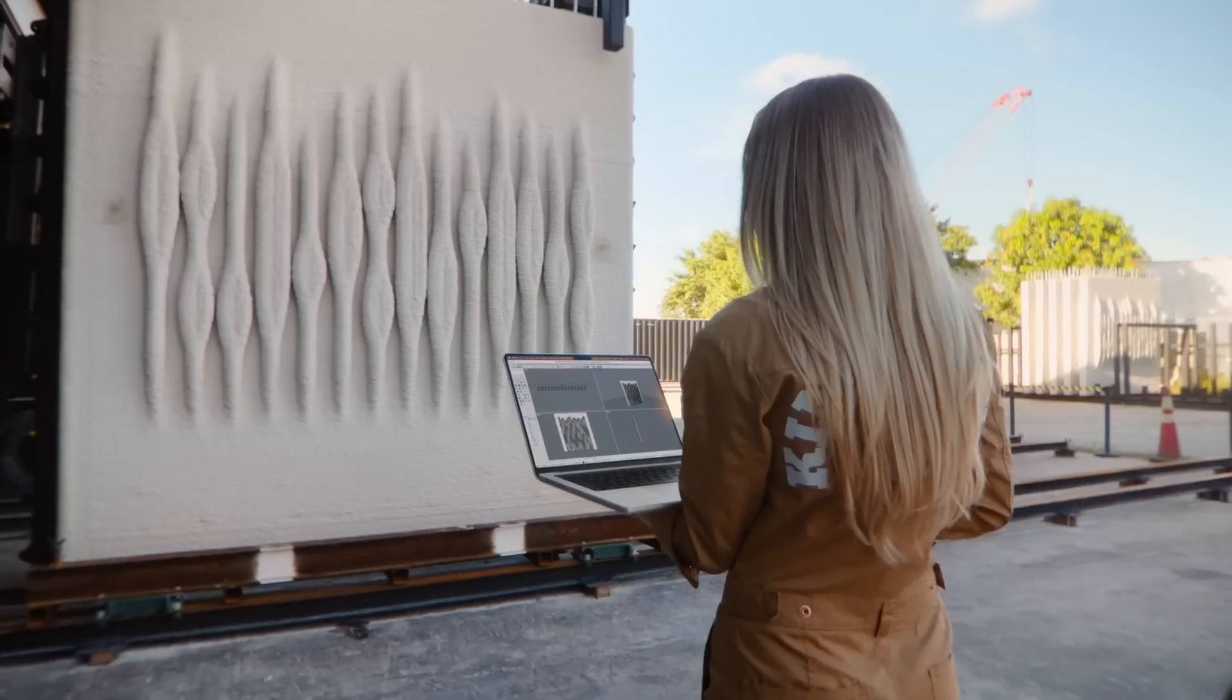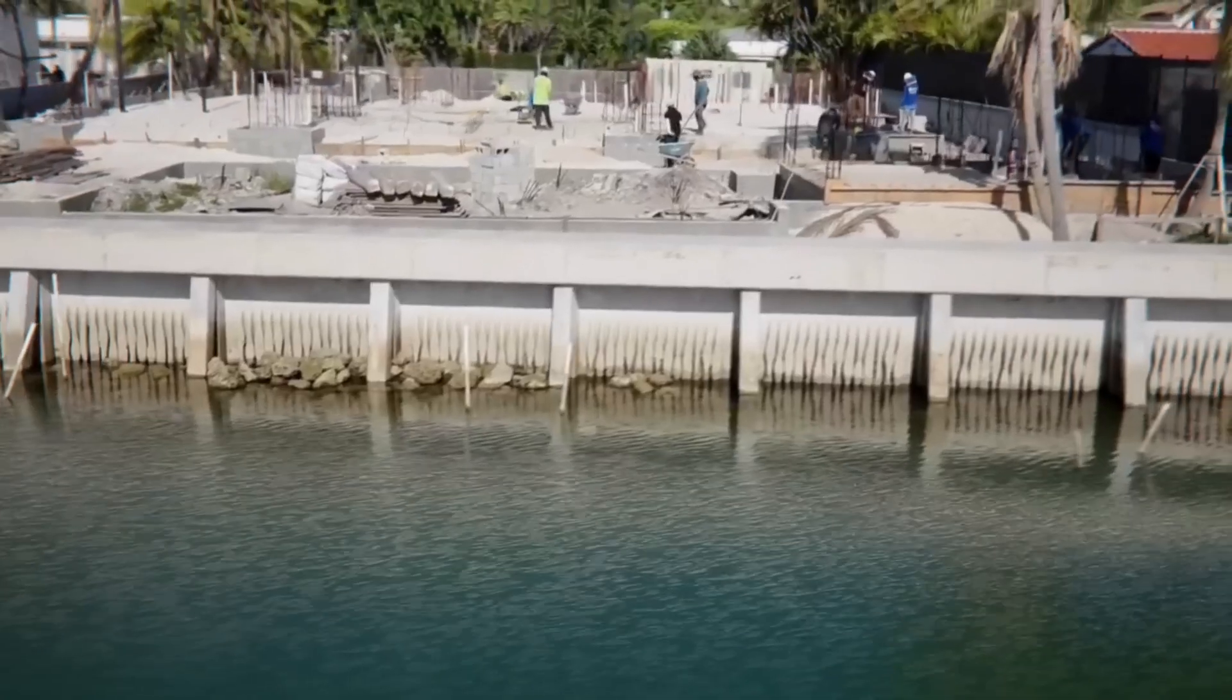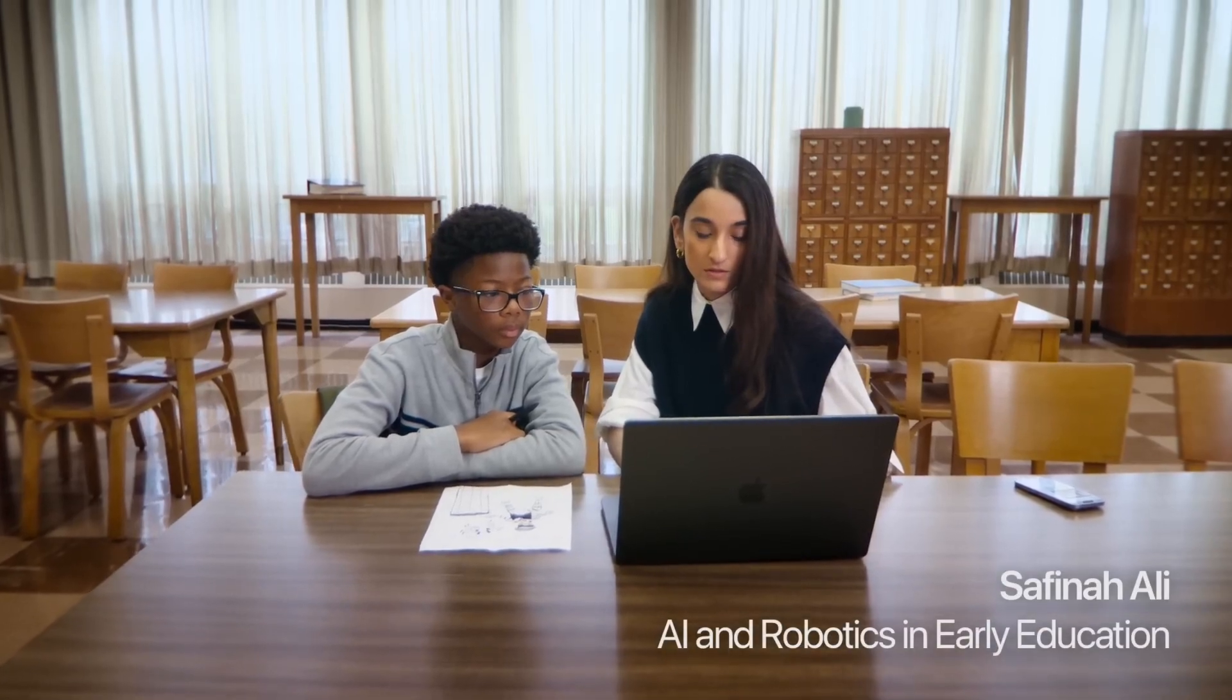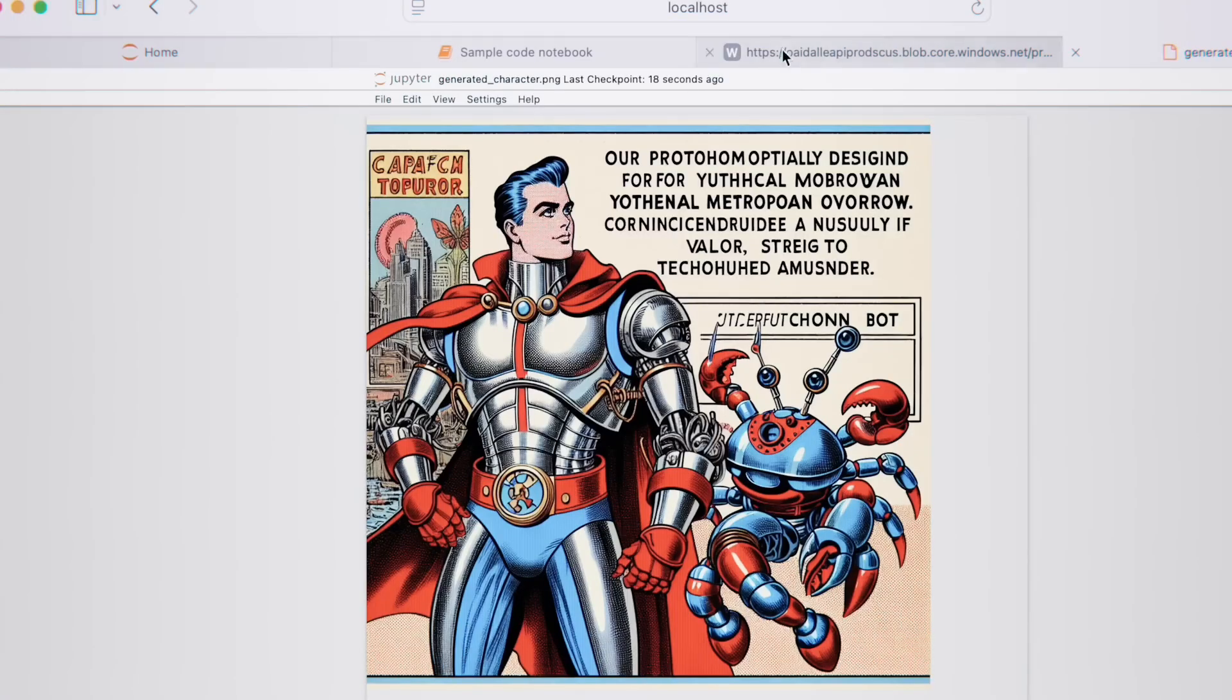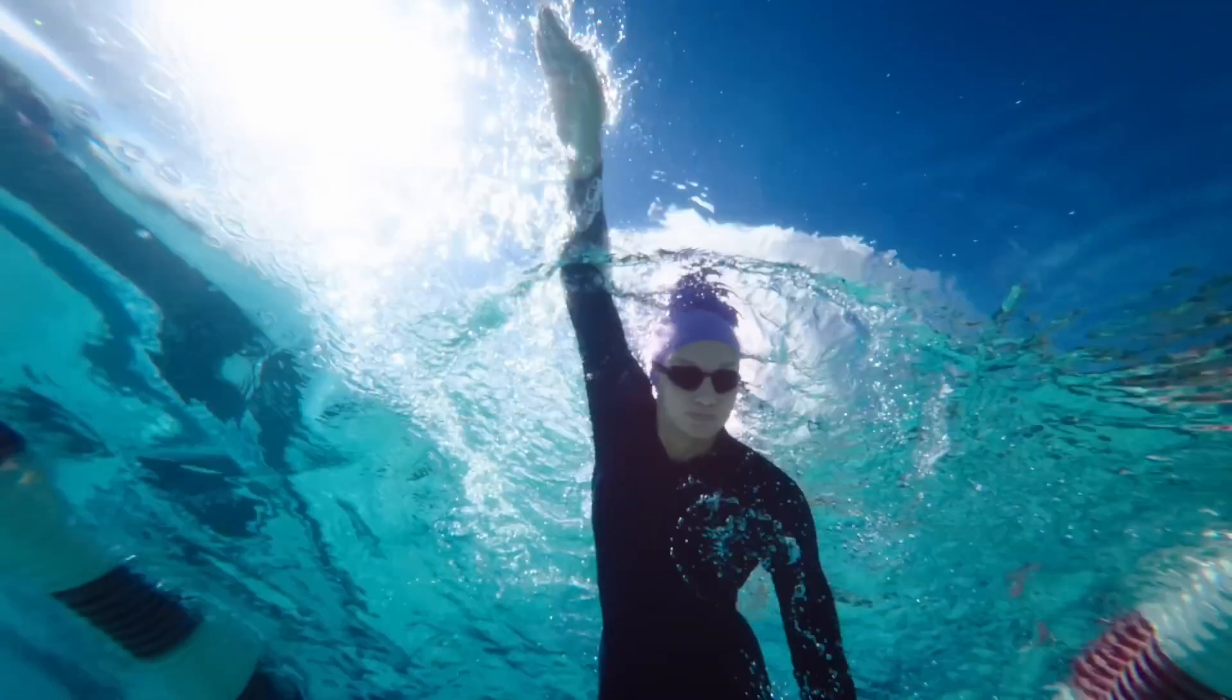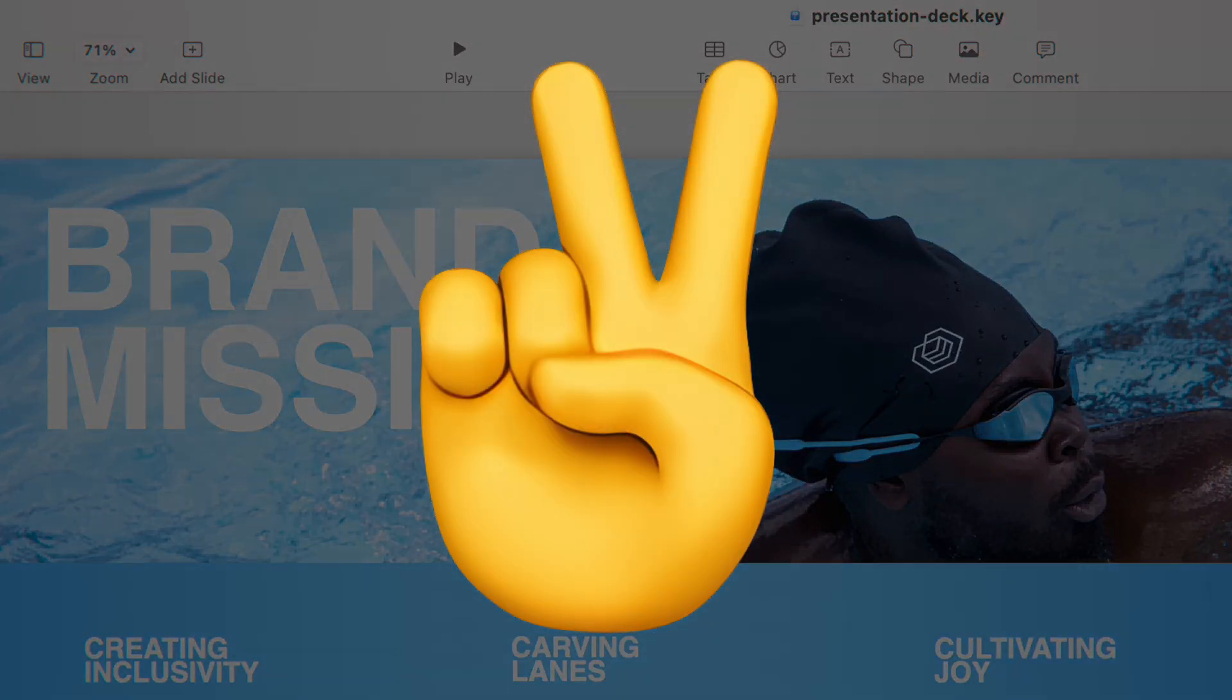With a possible launch just months away, excitement continues to build for this lightweight powerhouse. What are your thoughts on the upcoming M4 MacBook Air? Share your opinions in the comments below, and as always, I'll catch you in the next video.